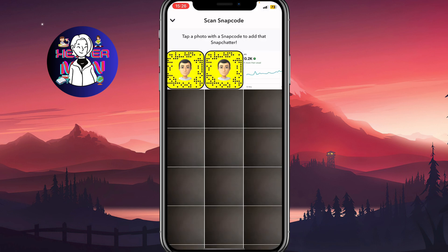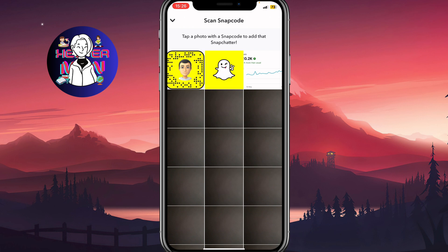This will bring us to a page where we can find all the camera roll images. We need to click on the image we'd like to scan — in this case, this one here. And as you can see, it was successfully scanned.